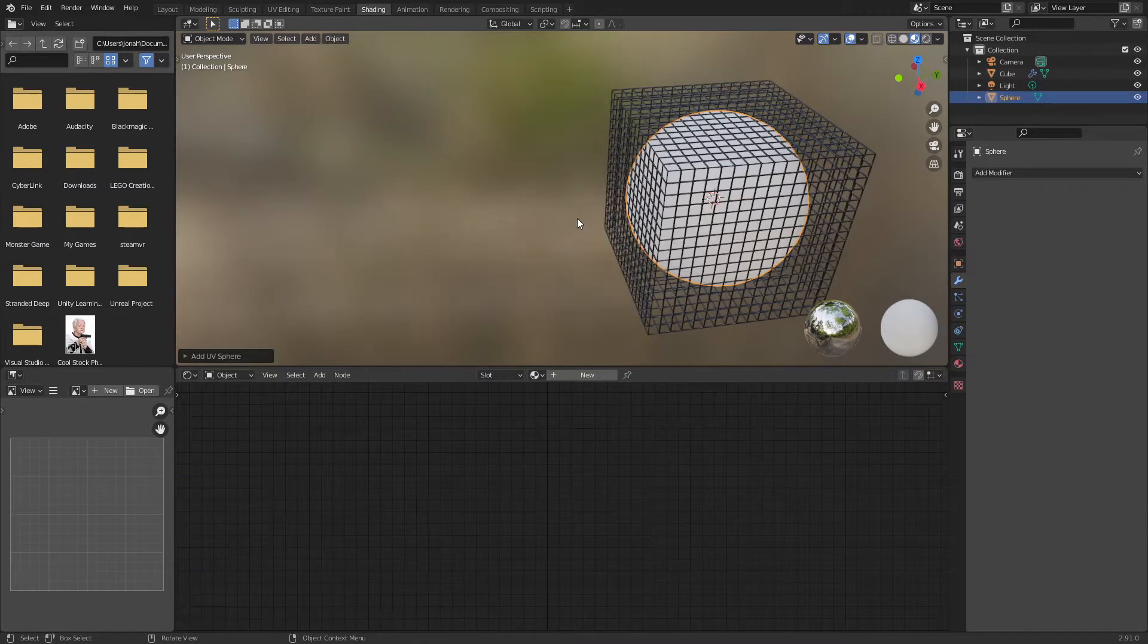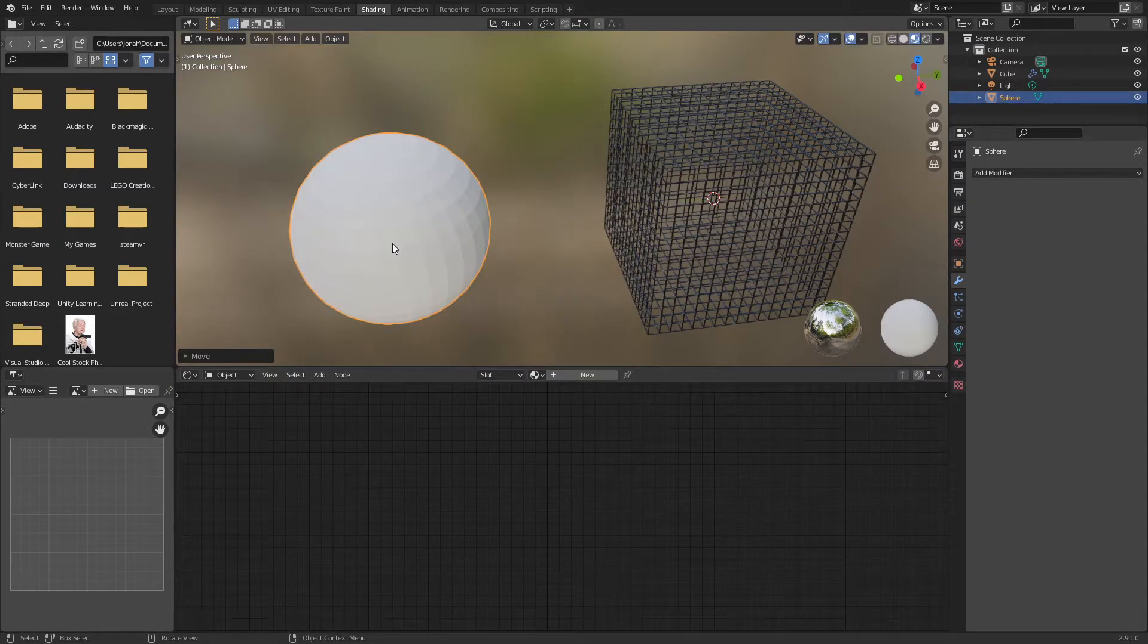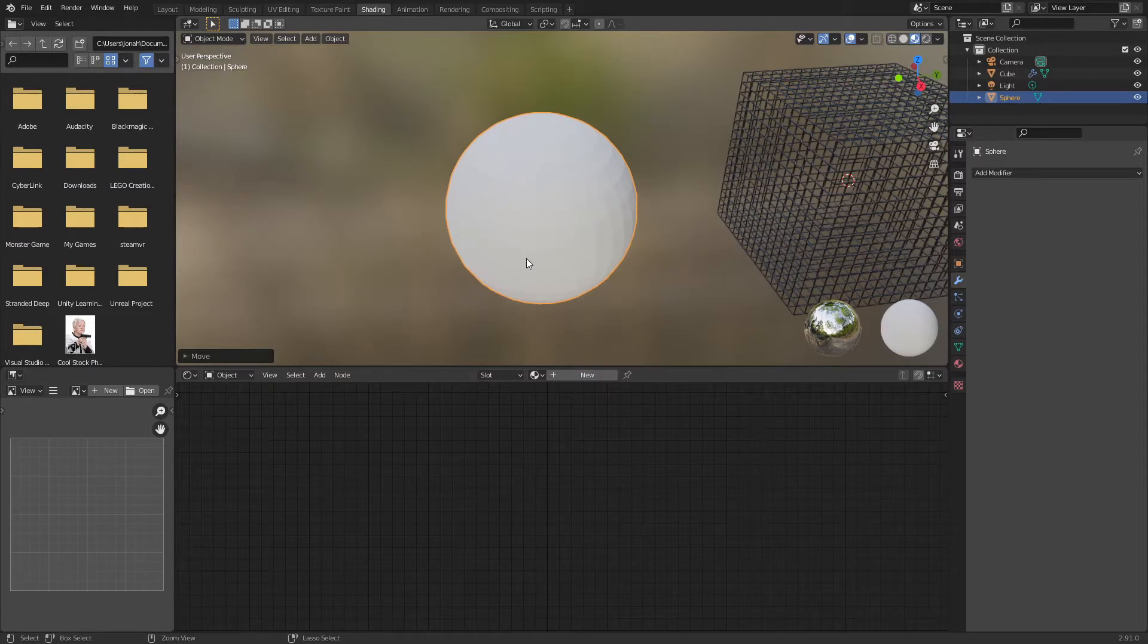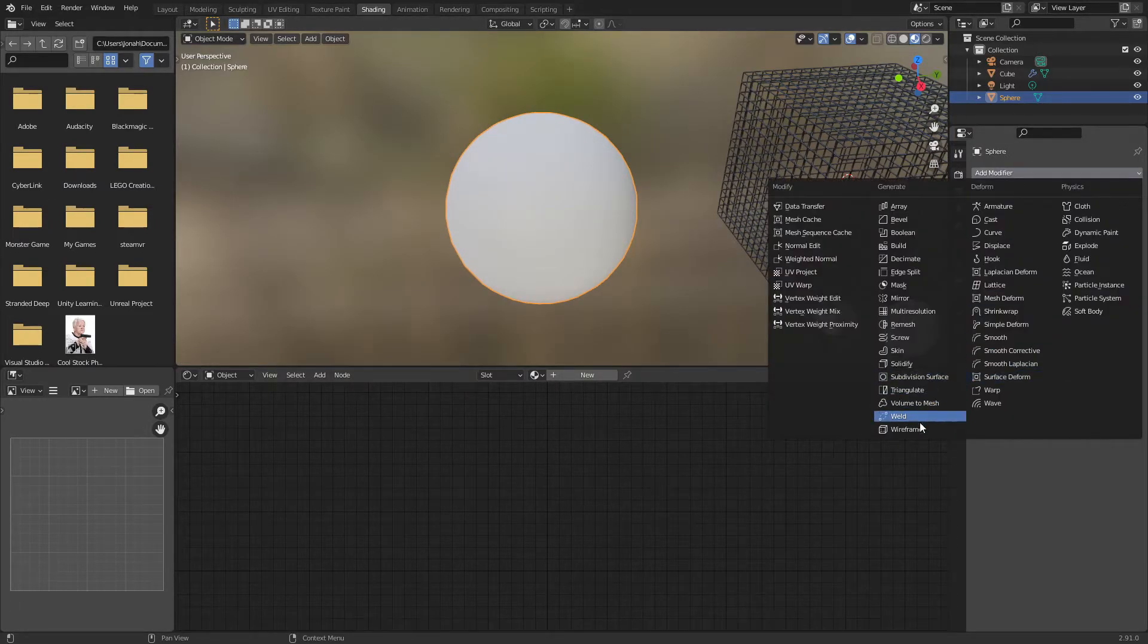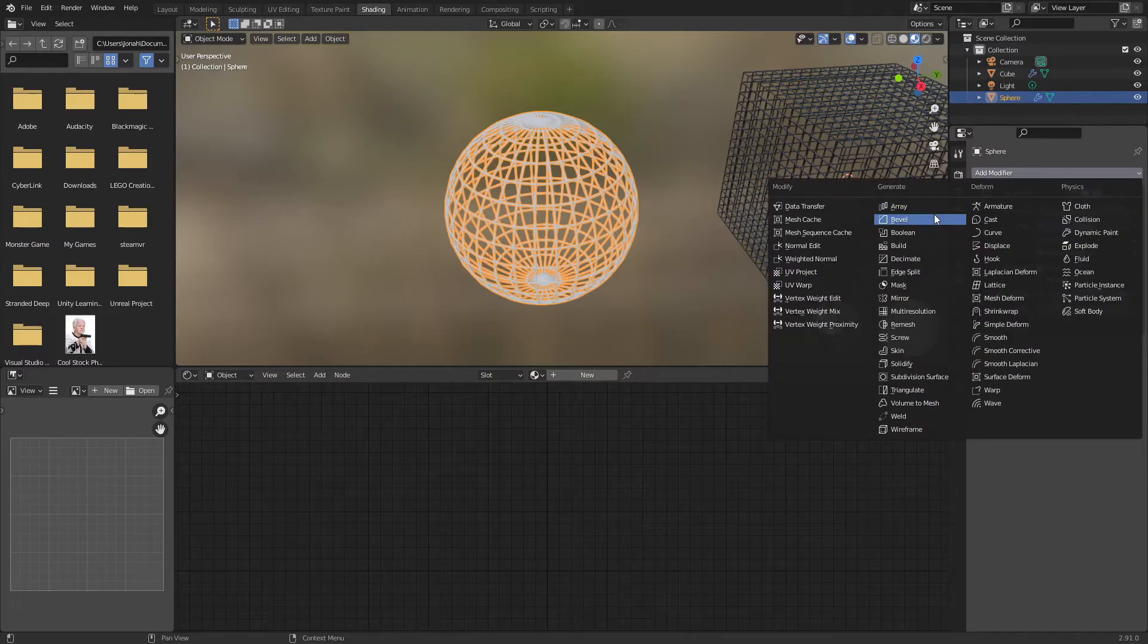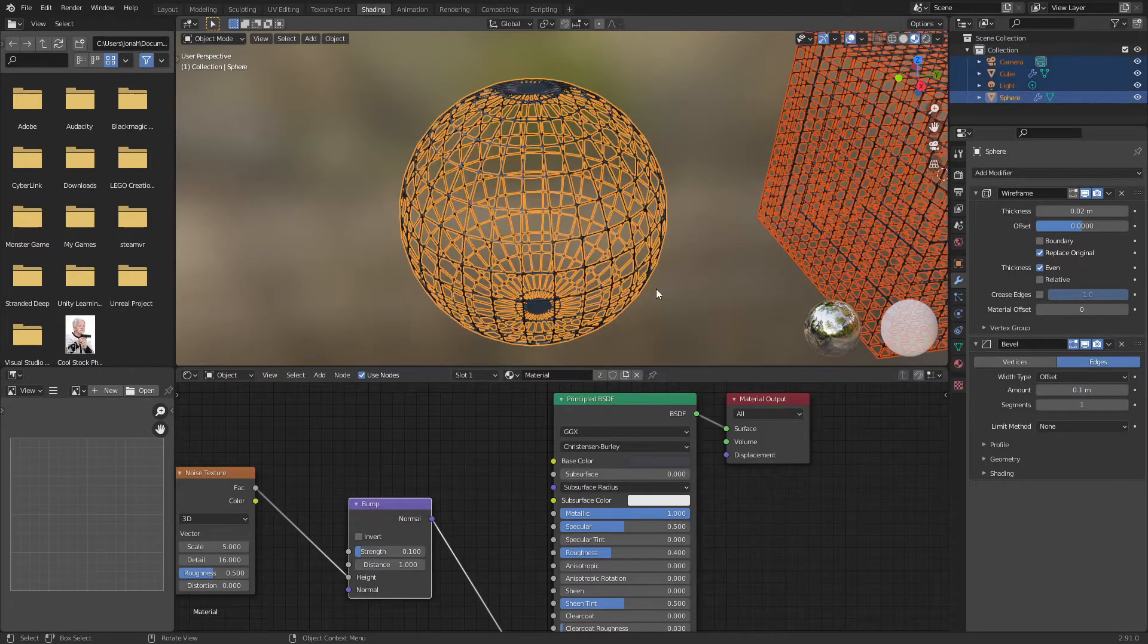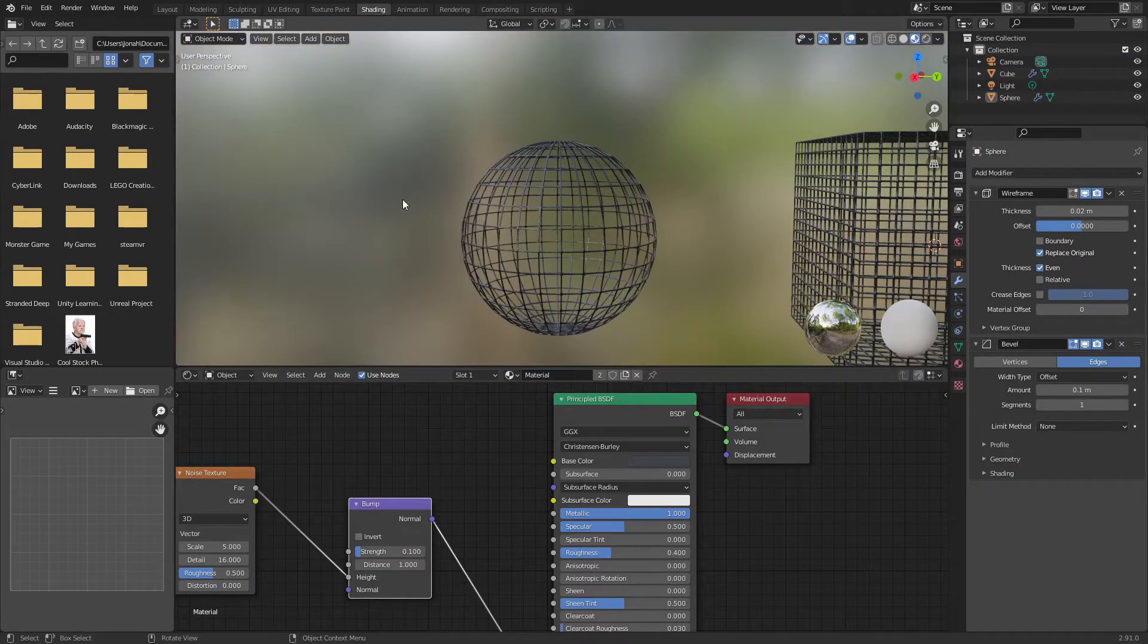And the amazing thing about this is you can do the same for spheres. Let's shade smooth it, add a wireframe modifier, then add a bevel modifier, add that material I made. Boom. Now we got a spherical cage.